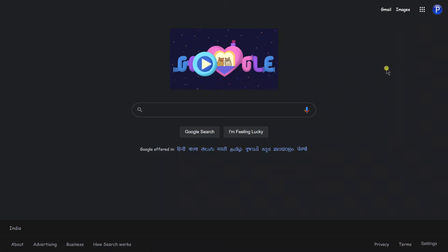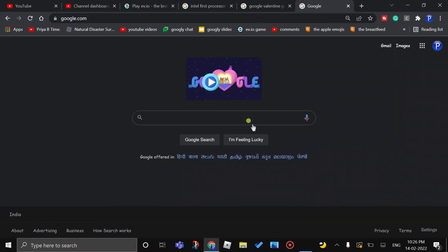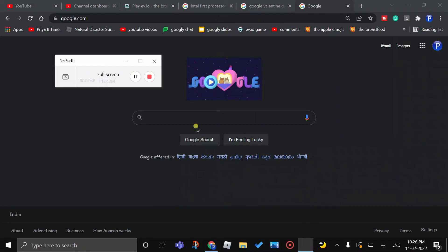Link in the description. And play this before it's tomorrow. Bye and see you in the next one.